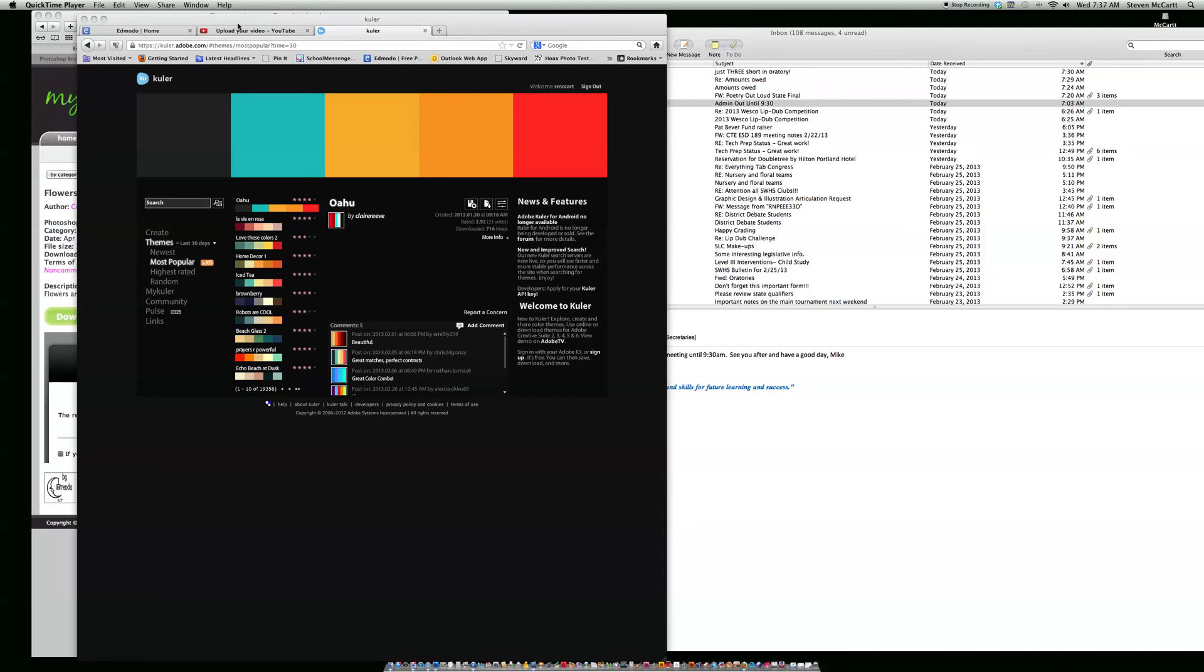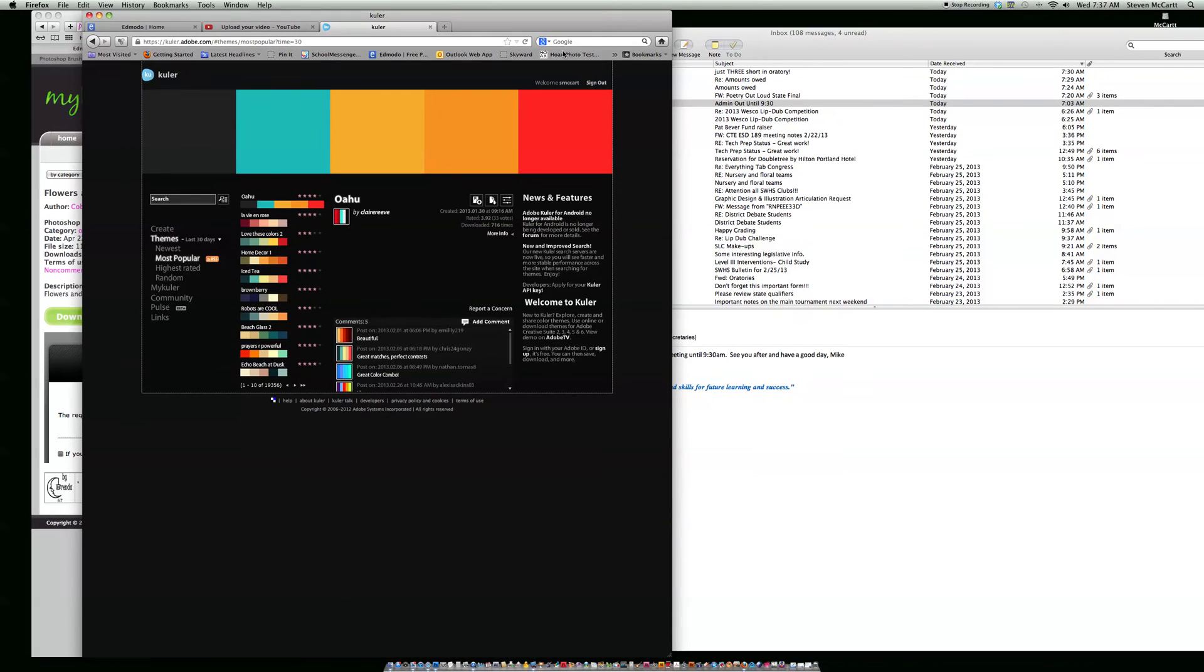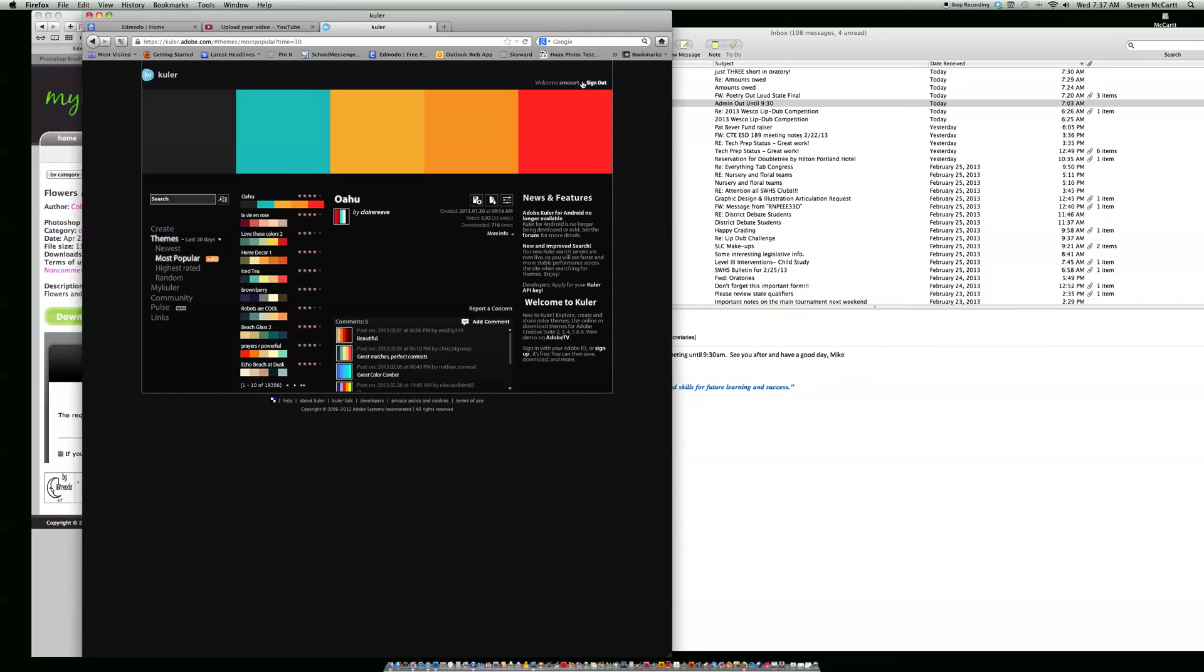Okay, I'm going to show you how to use Adobe Kuler to create color schemes for Photoshop. First, go to the link edmodo.adobekuuler.com and you'll see a register button at the top. I'm already signed in, so go ahead and register. You can register with a Gmail account or whatever, and then go ahead and sign in.